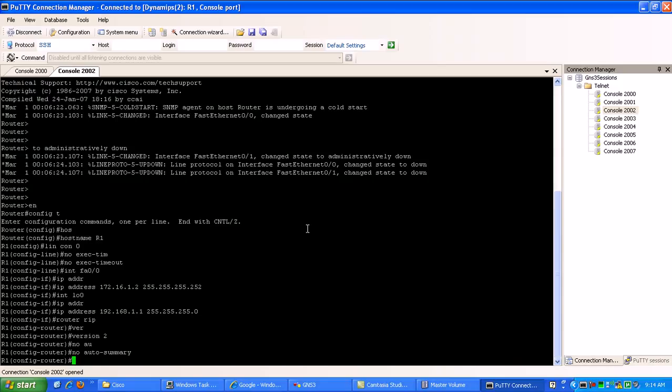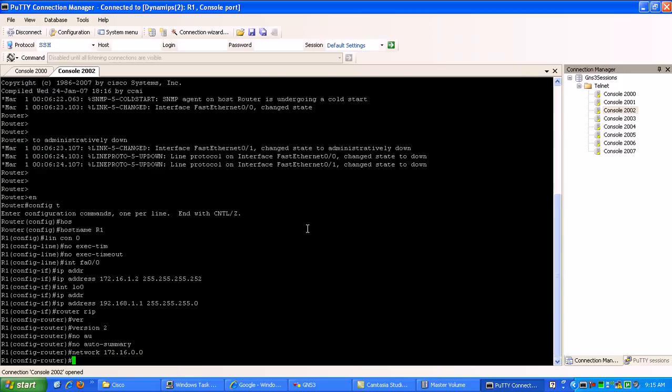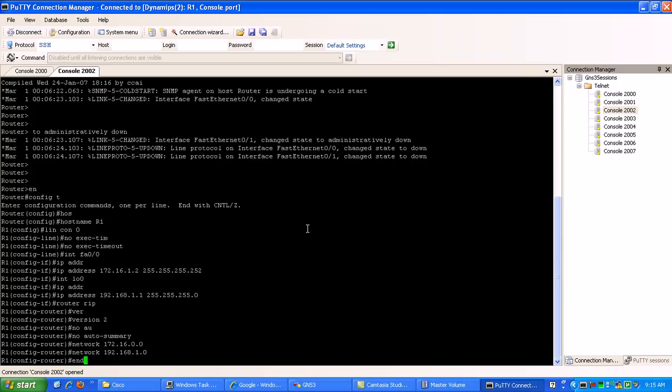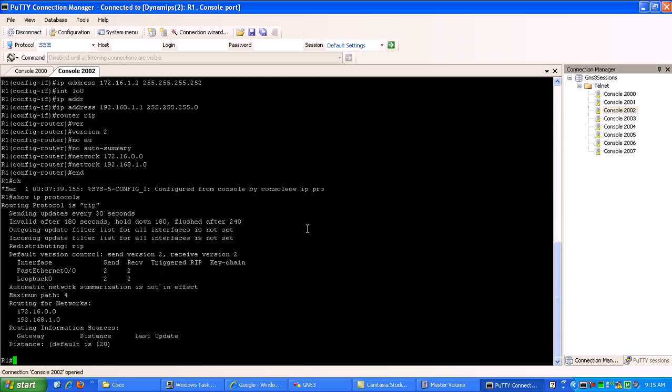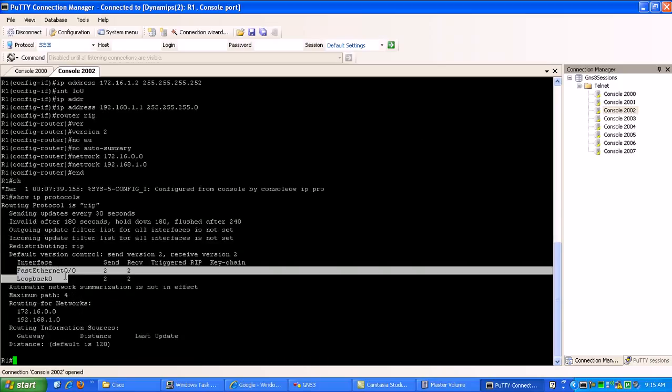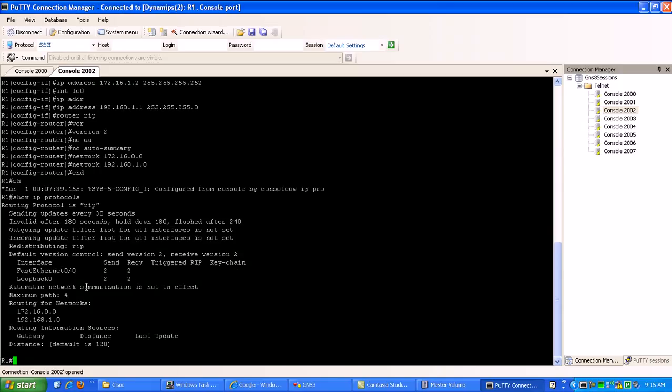Then under here, we're going to run network 172.16.0.0 to incorporate our fast ethernet to router zero. Then we're going to do network 192.168.1.0. Now if I do a show IP protocol, you can see here the networks I'm routing for, the interfaces on the router that are part of the RIP routing protocol.